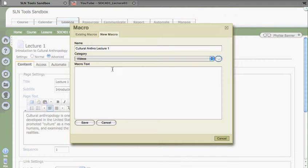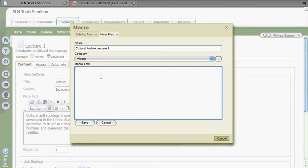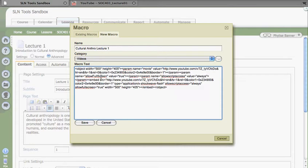And where it says Macro Text, I'm just going to paste the text that I copied, the embed code from YouTube, and click on Save here.